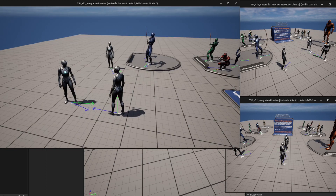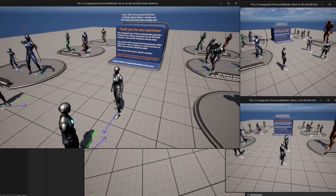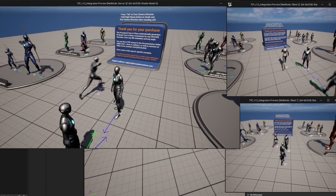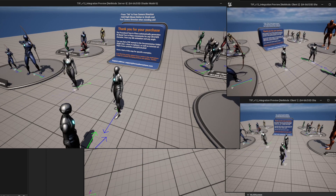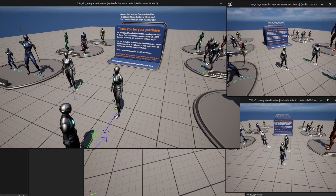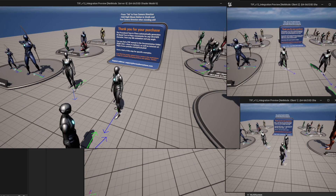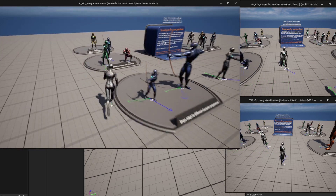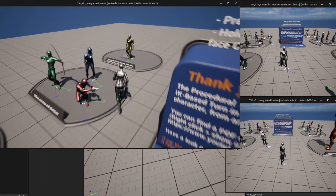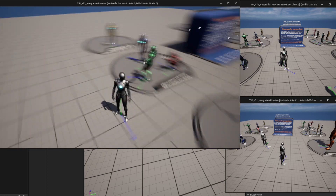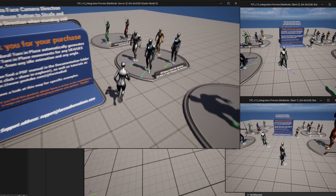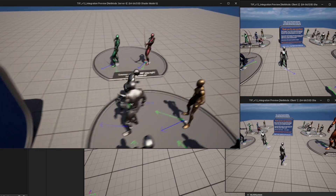If I switch over to any of the other clients you will see that the movements are also being replicated properly. In addition, all these other characters are just NPCs — these are not player characters — and you can see that their movements are also being replicated properly to all clients.